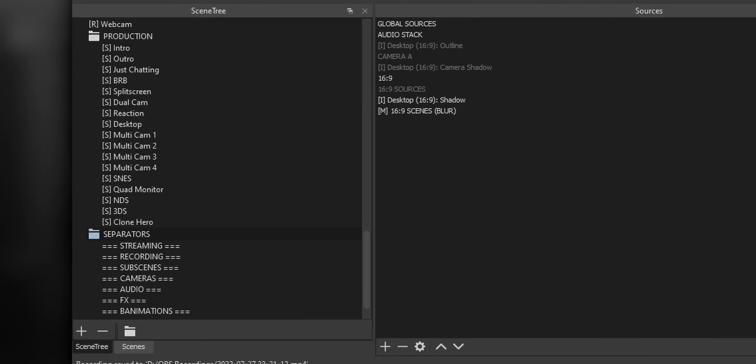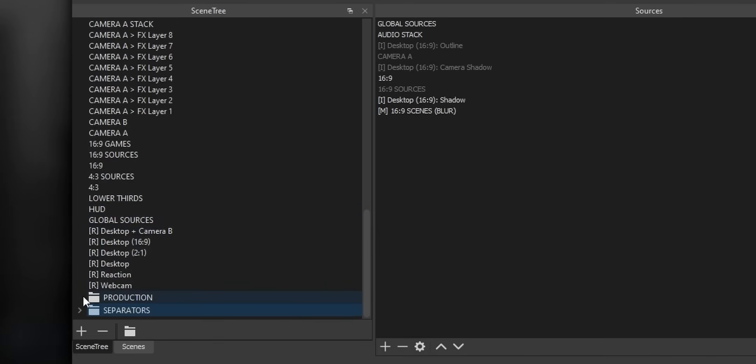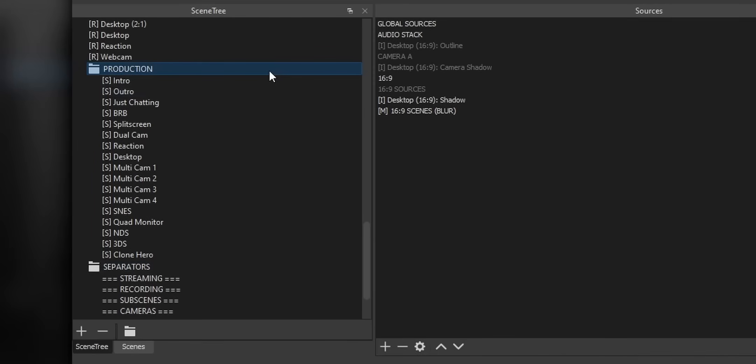Well, Scene Tree Folder adds this nice little tree view so that you can put all your scenes together into groups and keep them all nice and organized. This is a feature that a lot of people have been begging to be added into OBS, and now it's finally here.